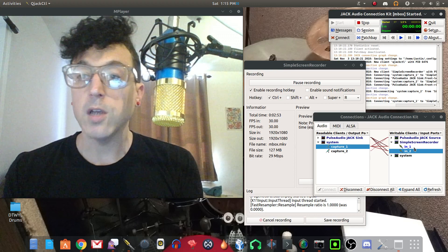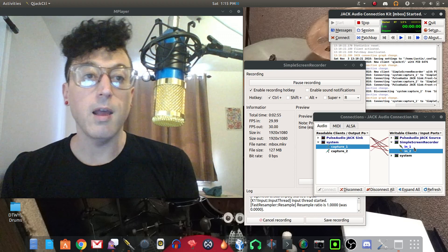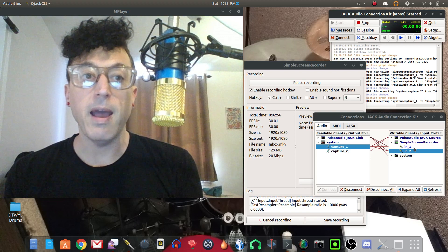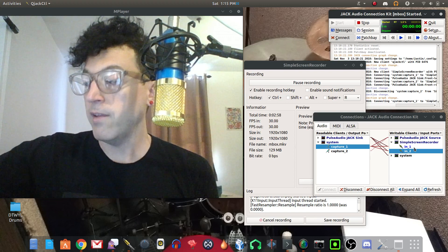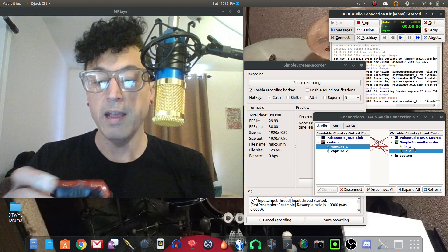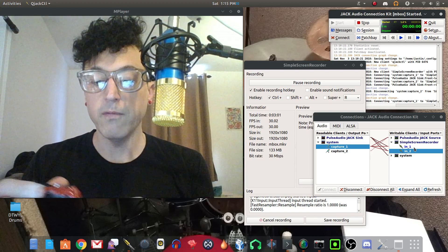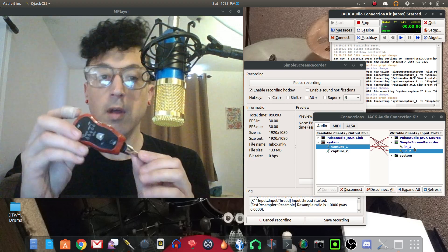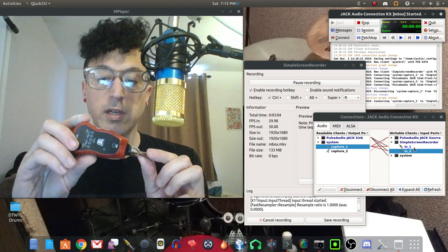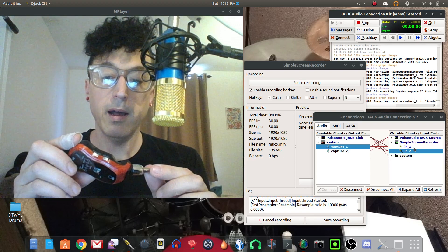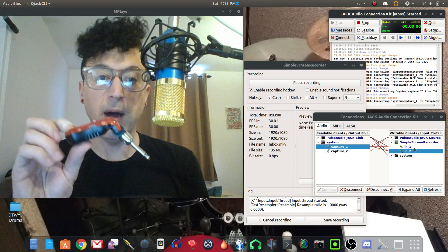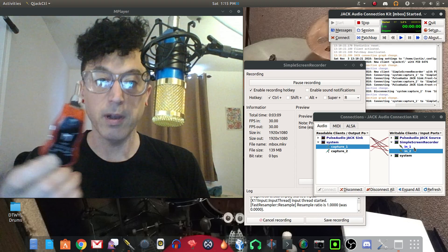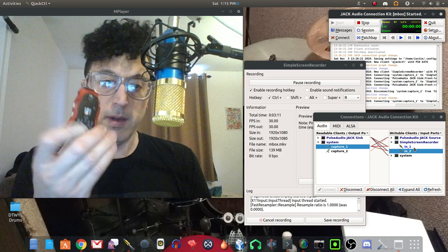So anyway thanks guys for watching and once again I'll be back pretty soon with another video. I have a review coming up on this pretty cool little guitar, basically a little pocket amp that you plug into your guitar and it's got some effects in there.